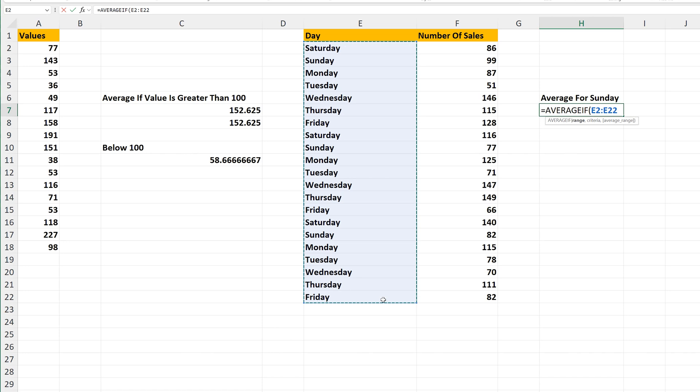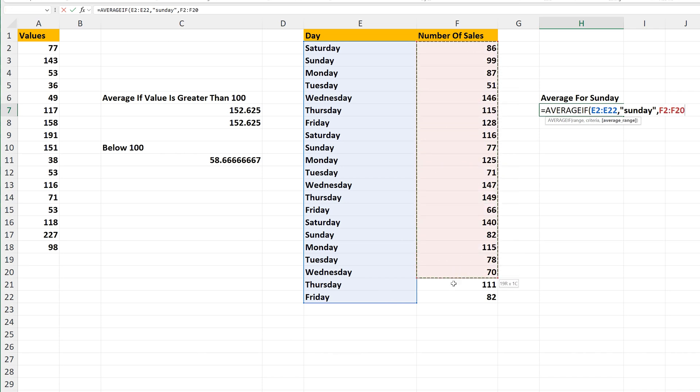Next is a comma, then quotation marks, then type in the word Sunday, then another quotation marks, and now we can input the range to apply the average to. In this case, the numbers in the sales column, left click and hold on cell F2, then drag down to the bottom, and release the click and hold.